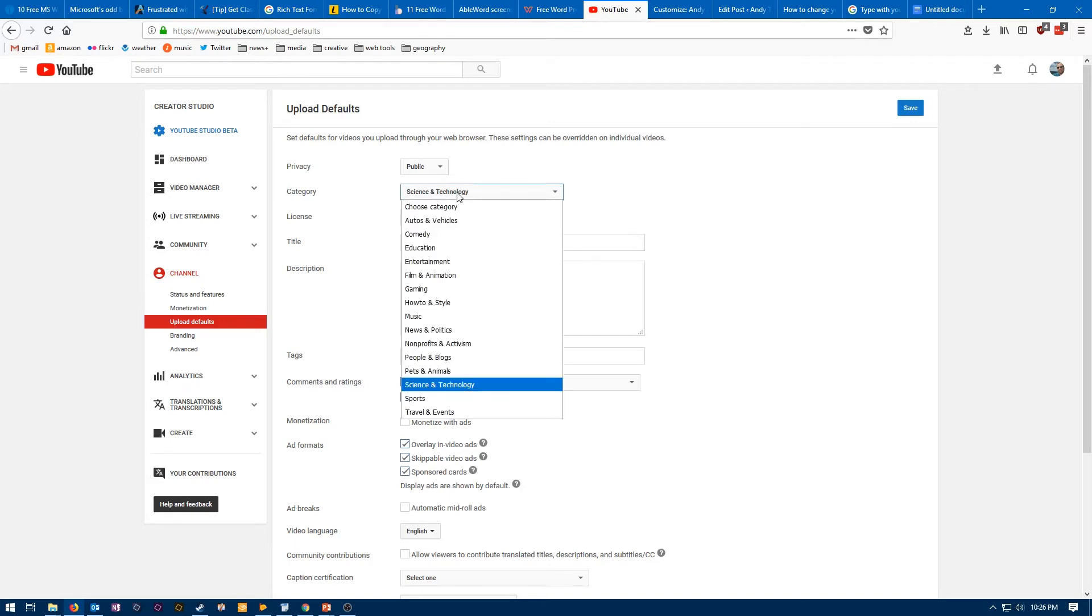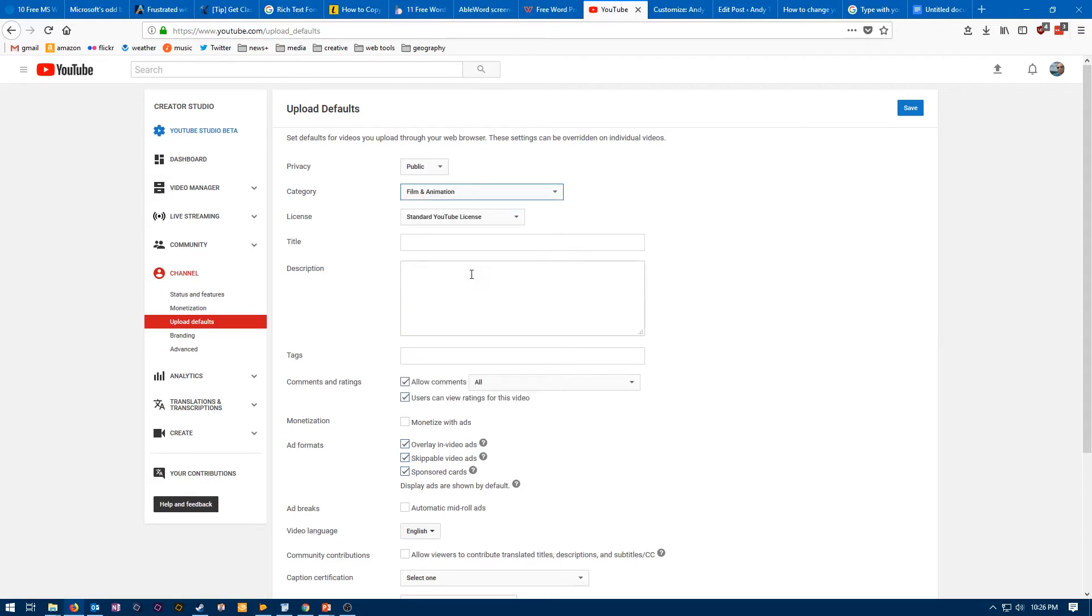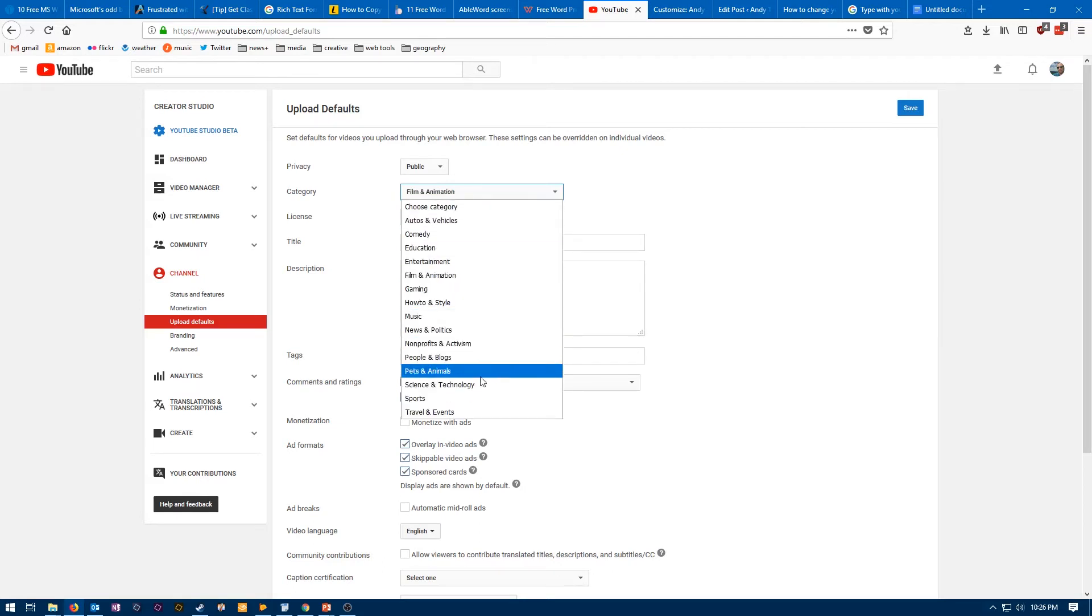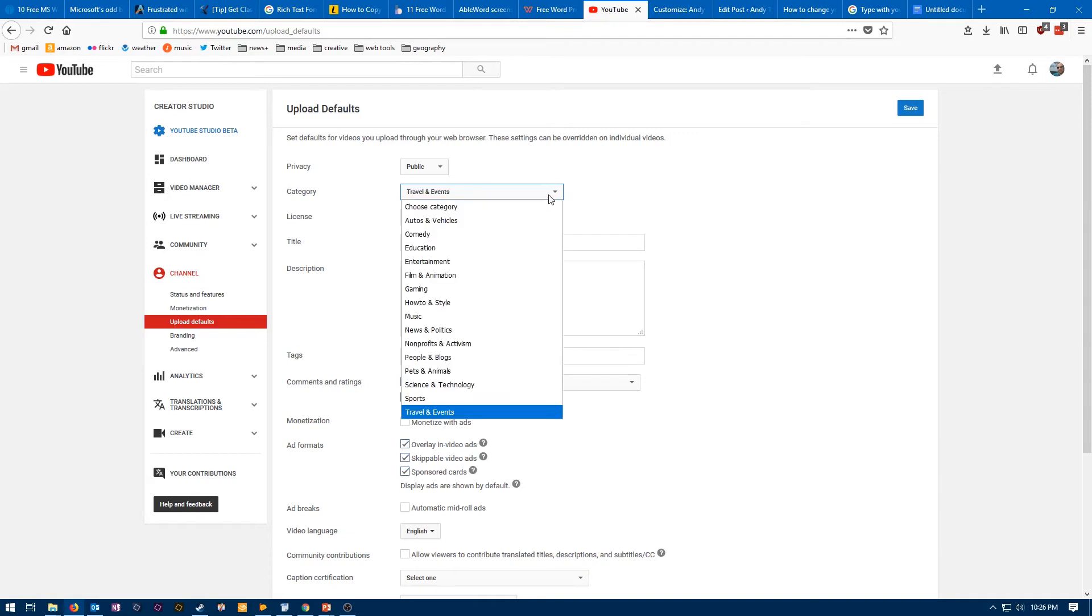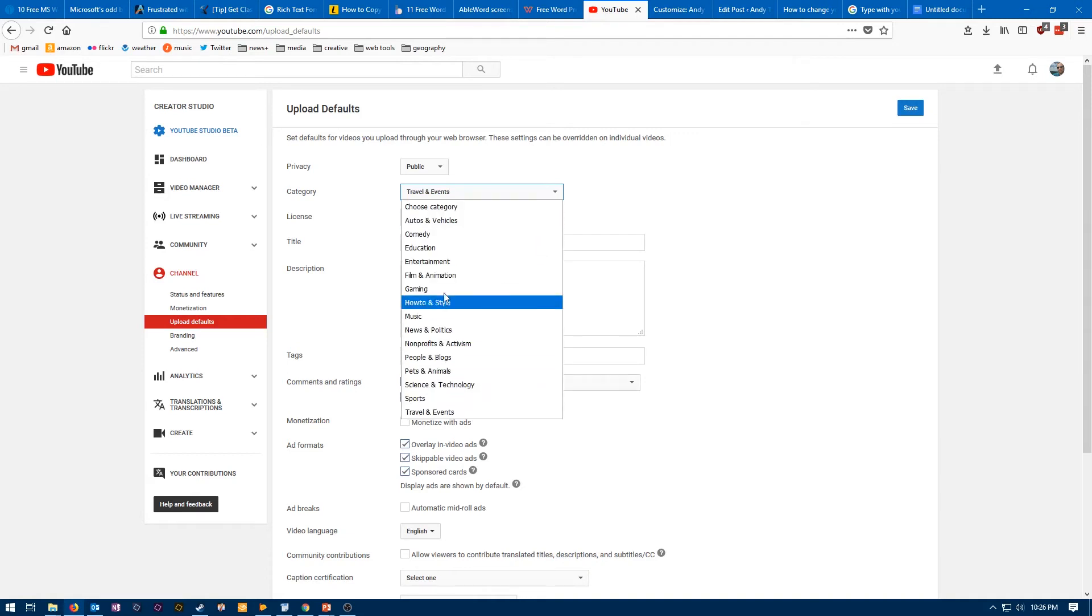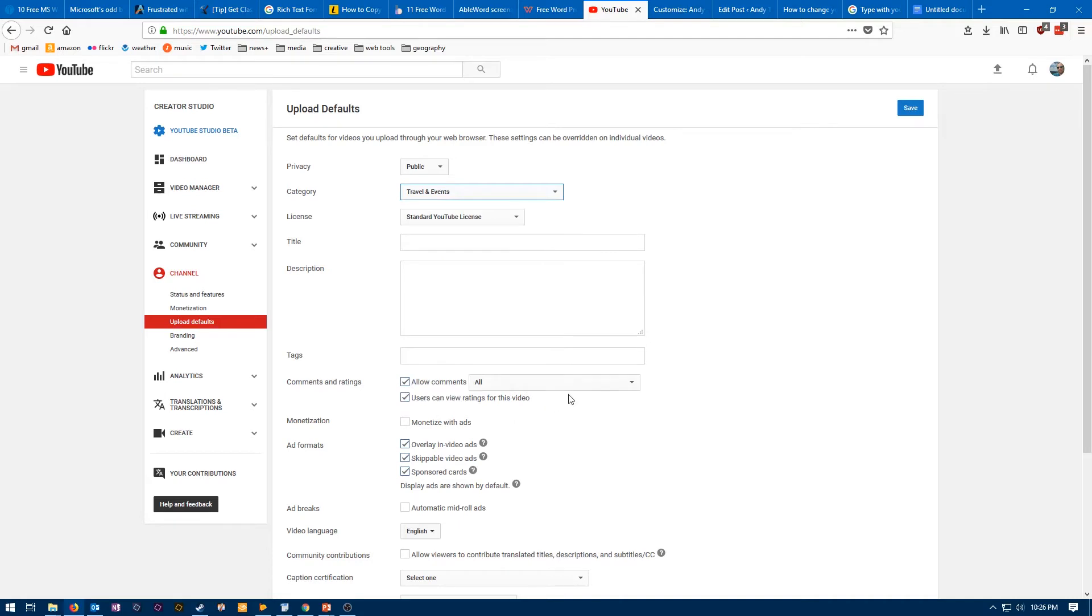You can see I already have this set to Science and Technology. If you click on that, we could change that to anything else. Film and Animation. Like I said, I had that to Travel and Events earlier because I used to do more naturey stuff. And there's not really like a nature category, so the categories are not perfect.